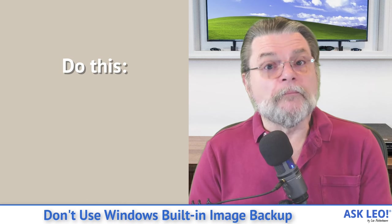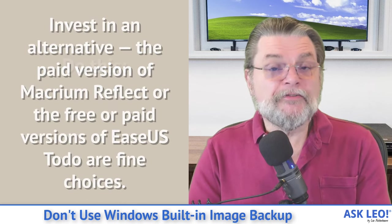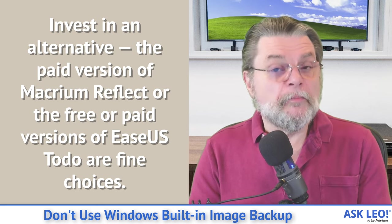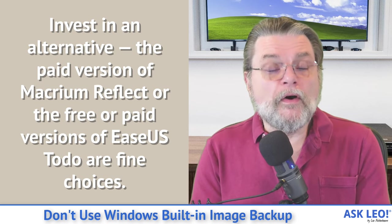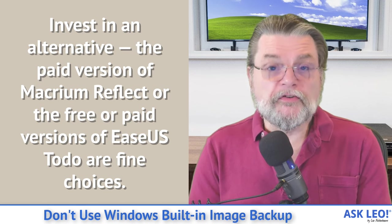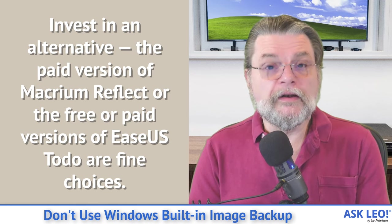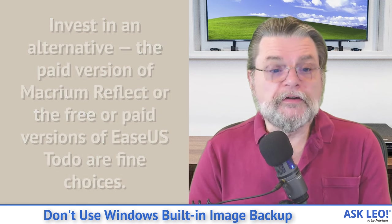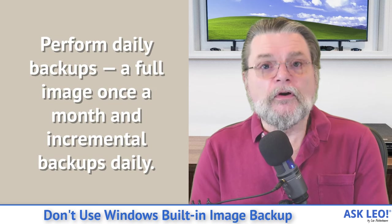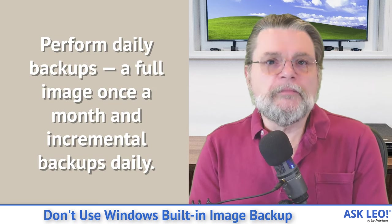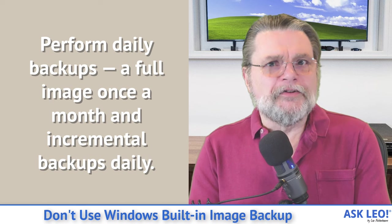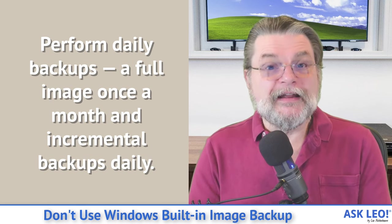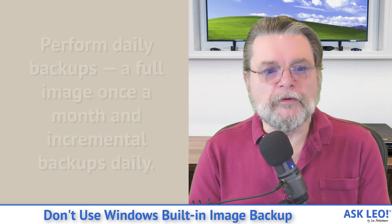So what do you do? Well, invest in an alternative. The paid version of Macrium Reflect is a great program. If you don't want to pay, ESUS Todo has a free version that is quite, quite good. There are other alternatives, as I mentioned. Perform daily backups. A full image once a month and incrementals daily is the default plan that I tend to recommend for most people.